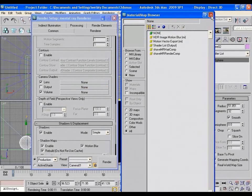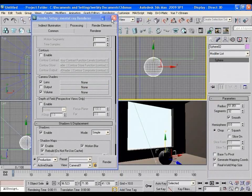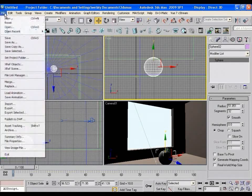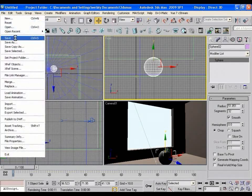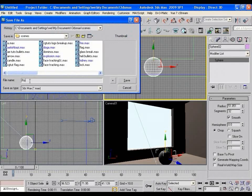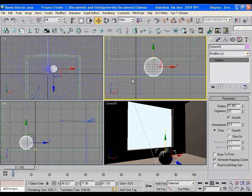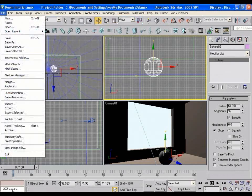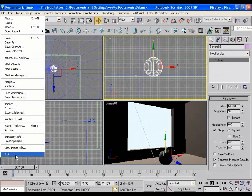So to do that, first of all, save this scene. Give the name of the file as room interior. Okay. Once you have saved the file, just close the 3ds Max application.